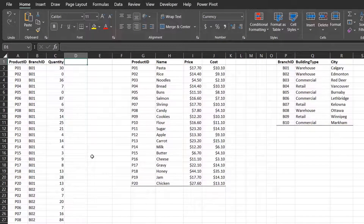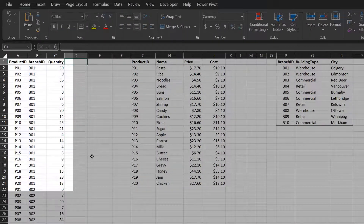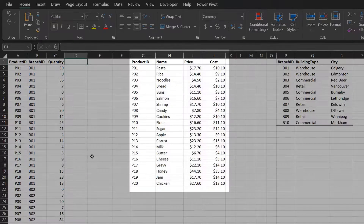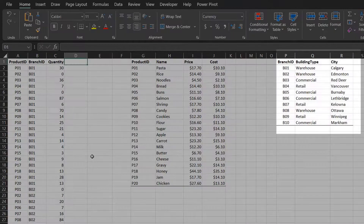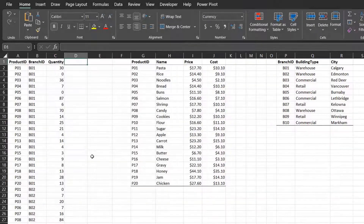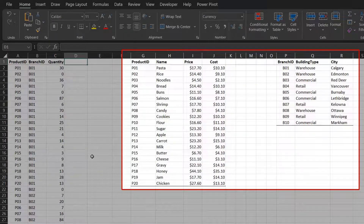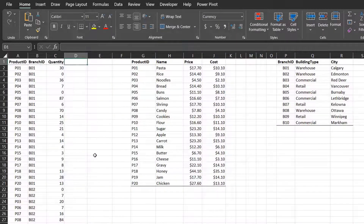Here are three tables. The first table shows the quantity sold and contains duplicate records that need to be summarized — this is the fact table. The second table shows product details with unique values related to the sales table. The third table shows branch details and also contains unique values. These are the lookup tables, also known as dimension tables. These tables have also been added to the data model.